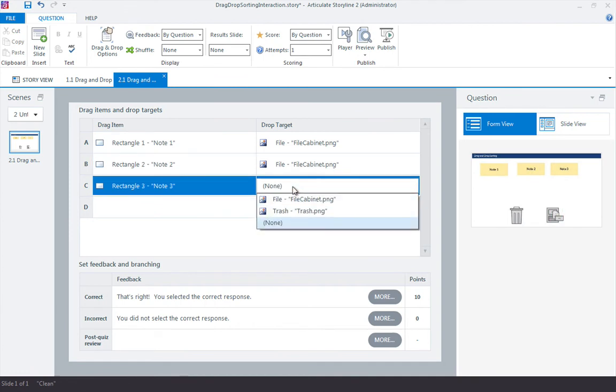Then note three is going to the trash. You can notice that over here. It highlights it in the little preview window, which makes it really easy to identify your objects.